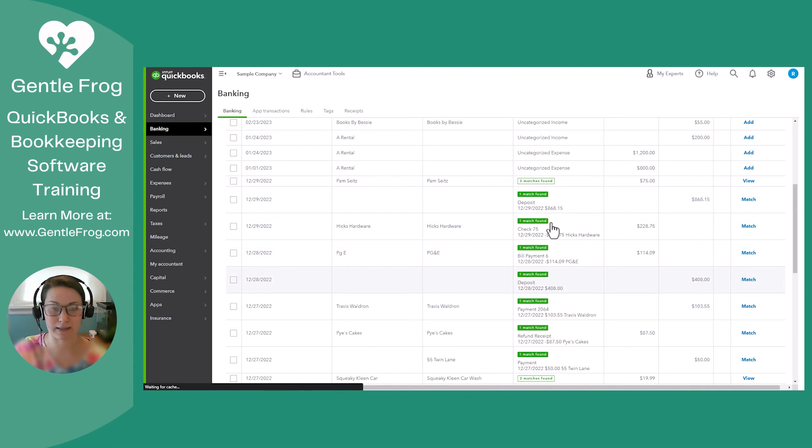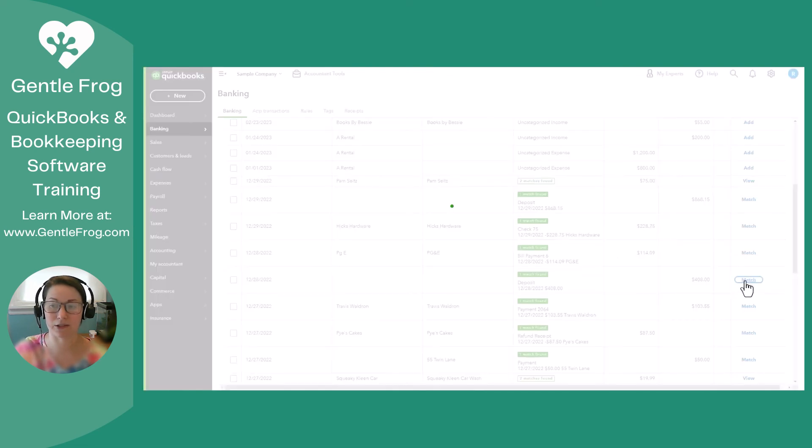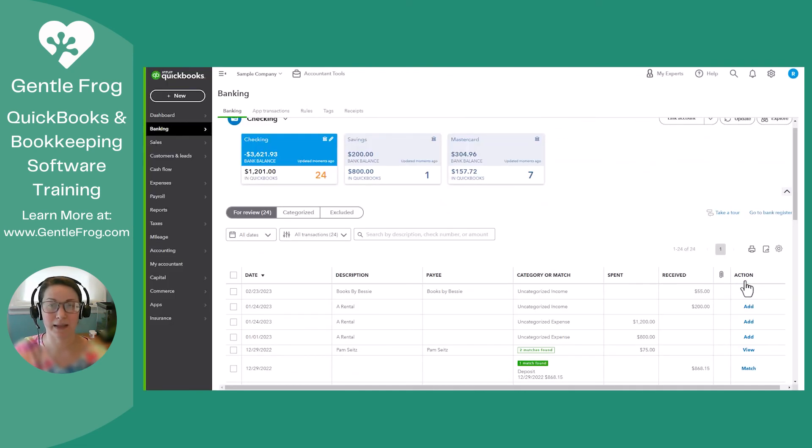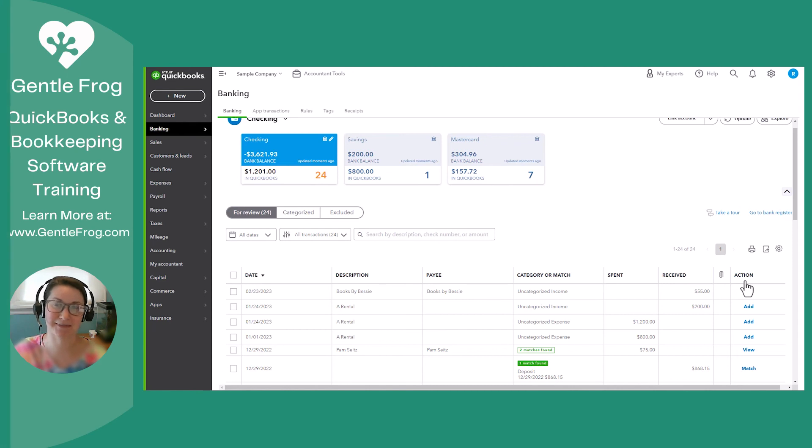And as I can see here, this deposit on that day for that amount matches. So I'm going to click match. And so now that deposit has been cleared from the bank feed and has been added to your books. I hope this was helpful. Thanks for watching.